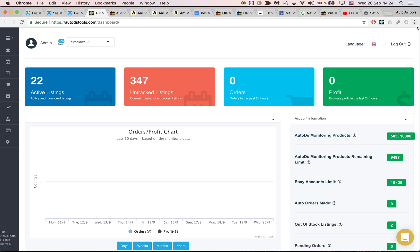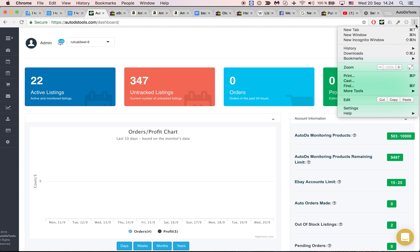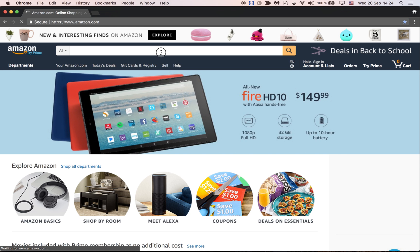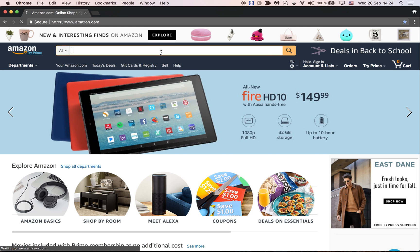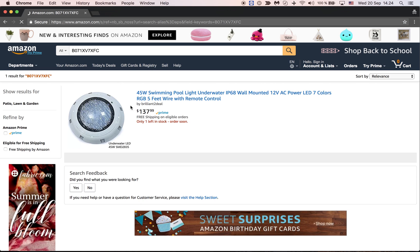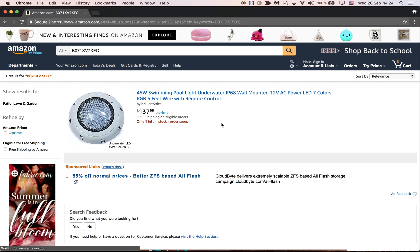To recap: go to the three dots, open a new incognito window, go to Amazon, do not connect to your account, paste the SE number, click search, and look at the first result that comes up — it will give you the answer. Thank you very much.